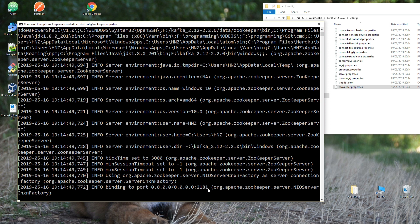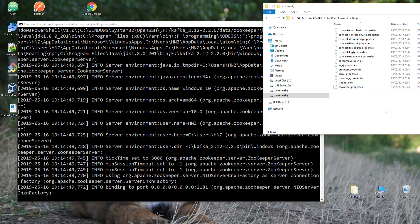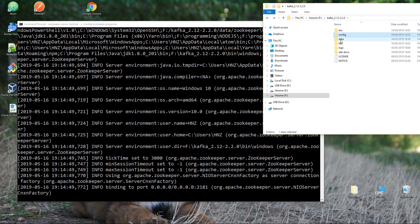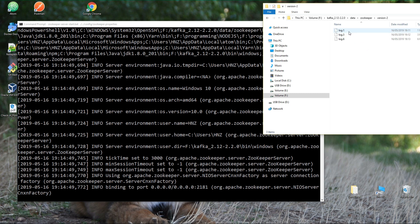Voilà — you have Zookeeper running. You can see at the bottom the info saying 'binding to port', so it's actually running on 0.0.0.0:2181. Zookeeper is up and running — congratulations! You can see some logs are already being created for Zookeeper after starting it.